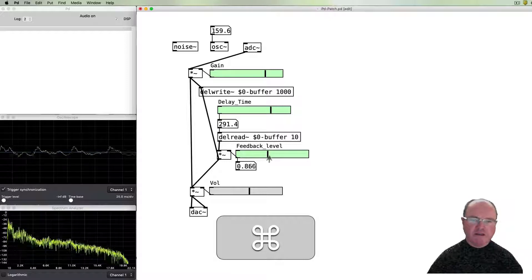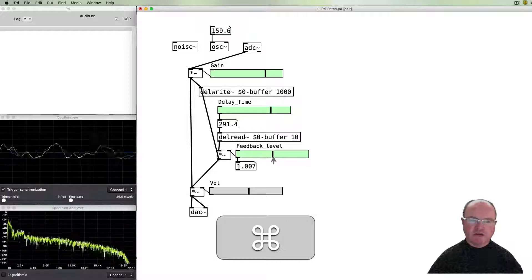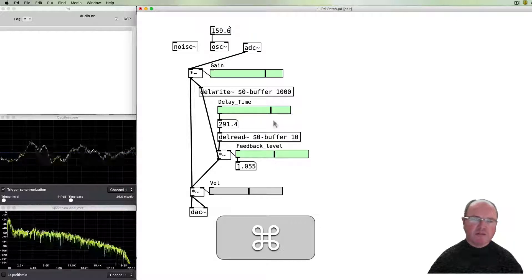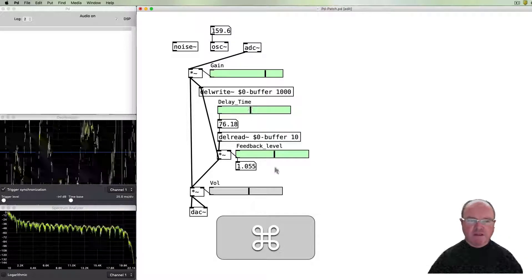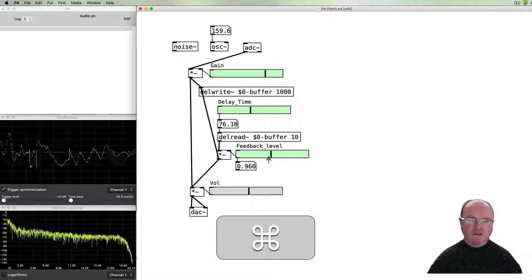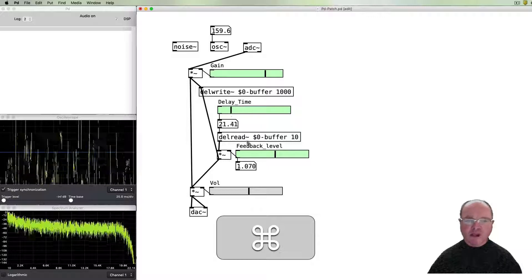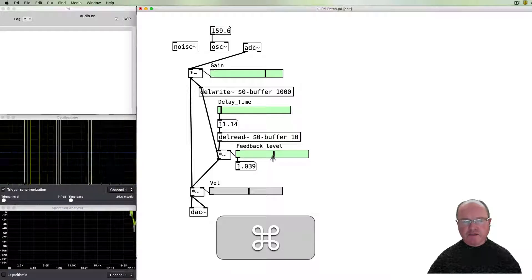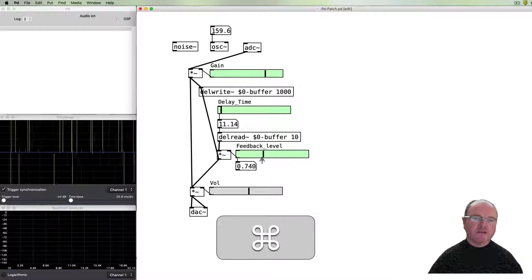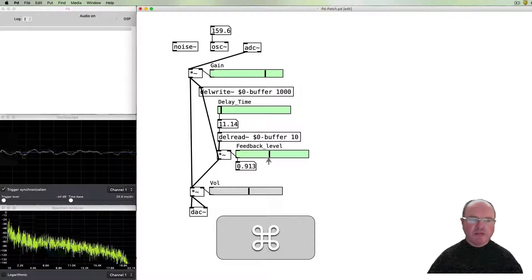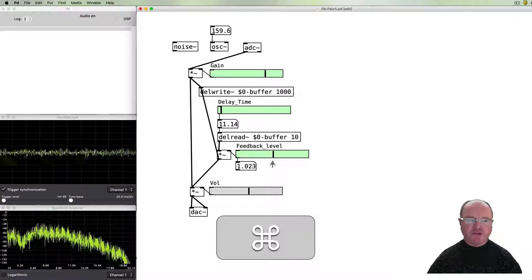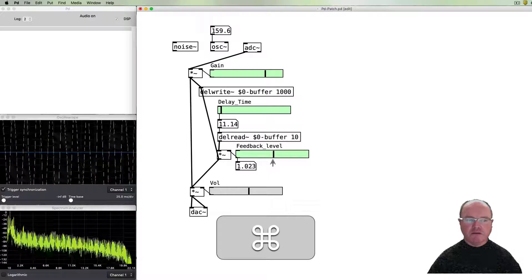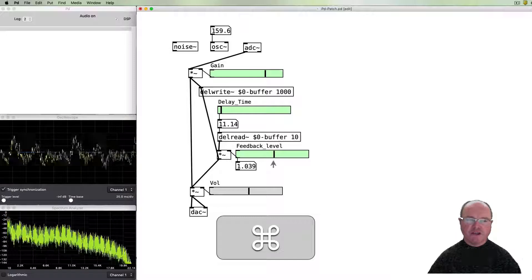So then again we can bring this into feedback in oscillation. And then of course the sound that I make will then be an important part of the feedback. Hello. Talking one, two, three, four.